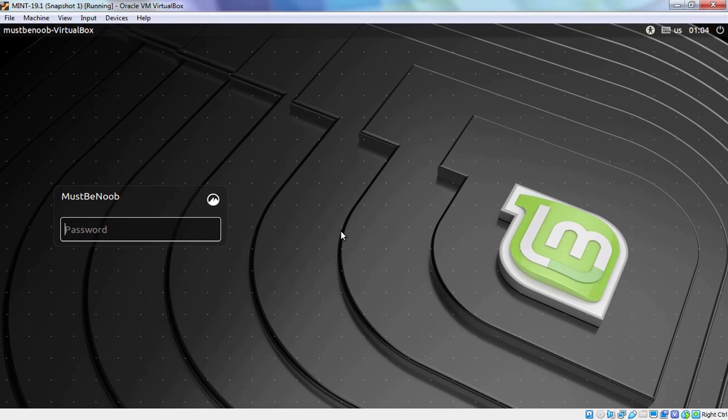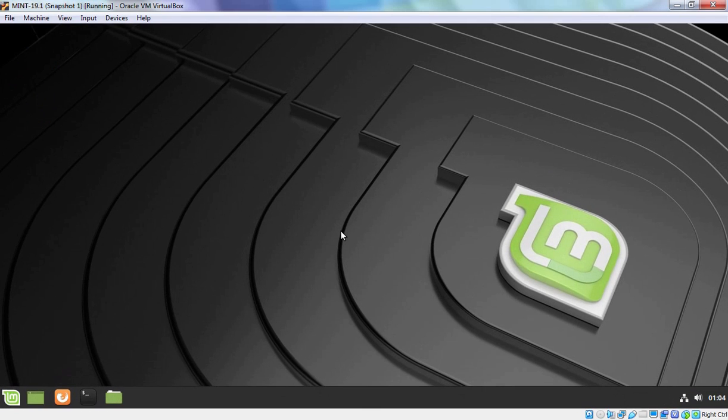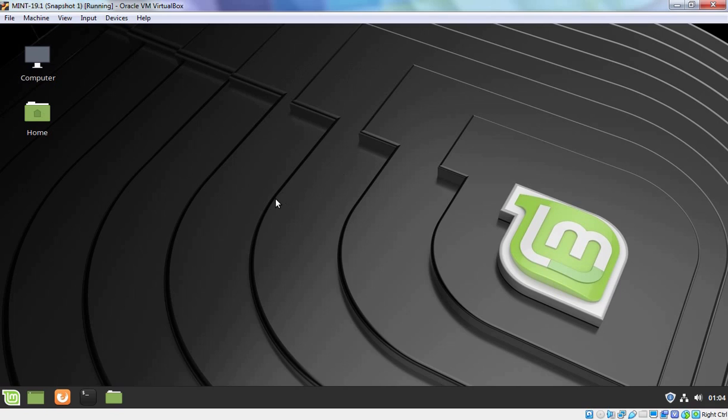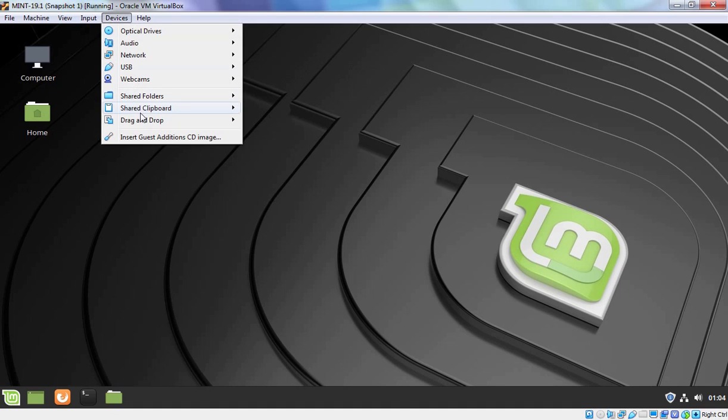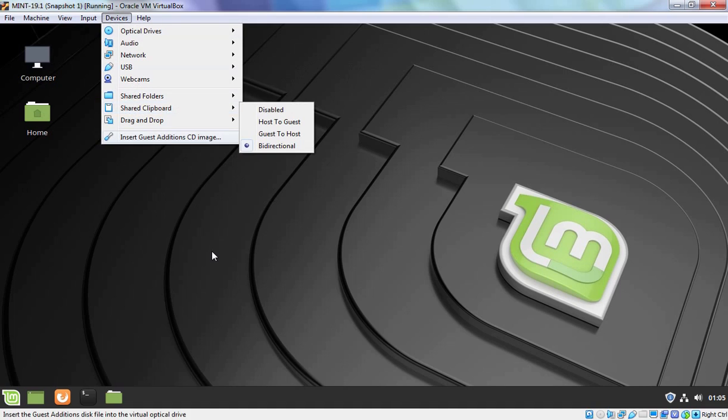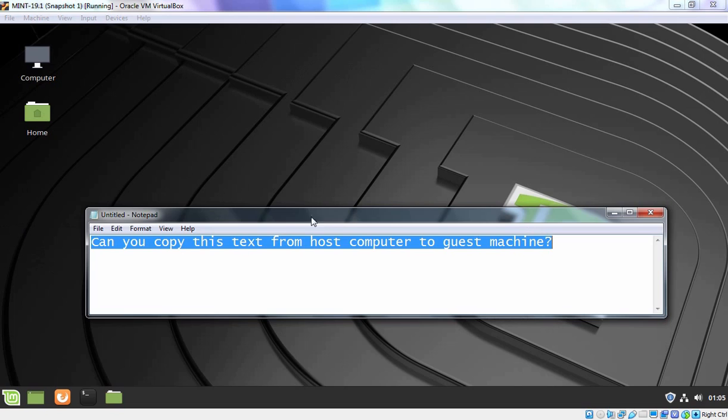At login screen let's specify our user's password and hit Enter key. Now let's test whether we are able to copy text from our host computer to our virtual machine or not. Because we have enabled shared clipboard to this virtual machine as well.